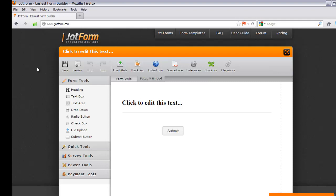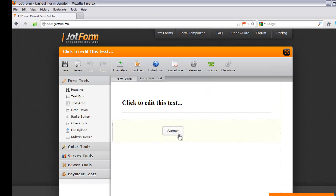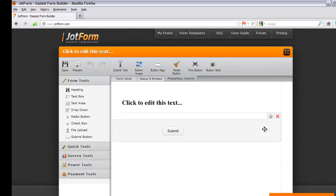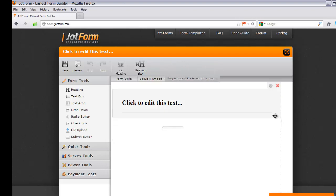There are probably numerous systems you could use, but for this tutorial I'm going to use JotForm. The first thing I'm going to do is delete the two fields you see on screen — the 'click to edit this text' and the submit button. If you see any objects on your screen, select them and delete them by clicking the X button.